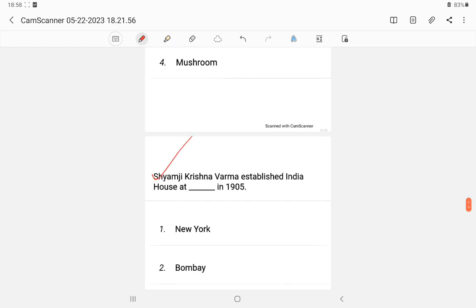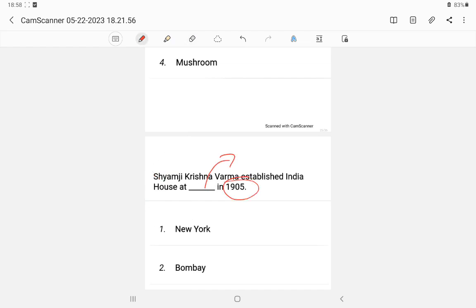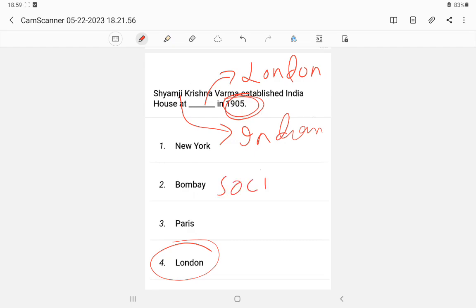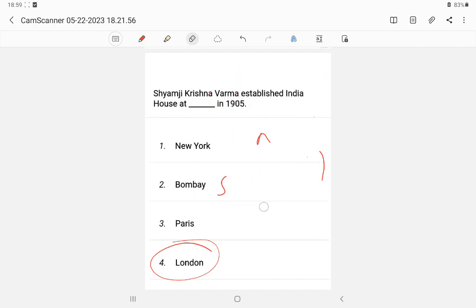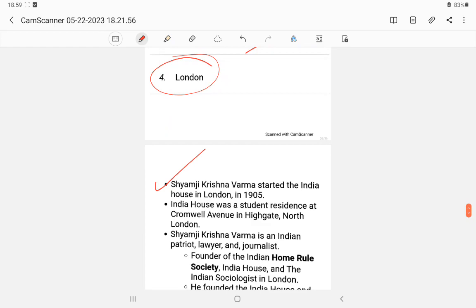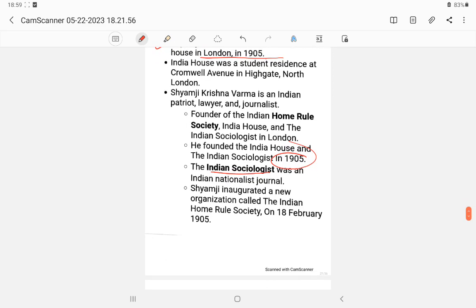Question 20: Shyamji Krishna Varma established India House in 1905 — where? The answer is London. Shyamji Krishna Varma also wrote the journal 'The Indian Sociologist.' You can write the answer as 'Shyamji Krishna Varma' or 'S.K. Varma.' He established India House in London on 18th February 1905.